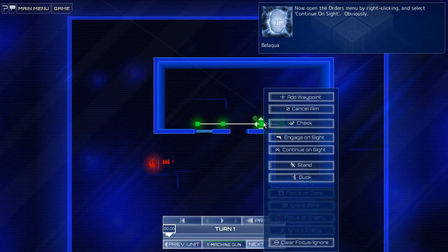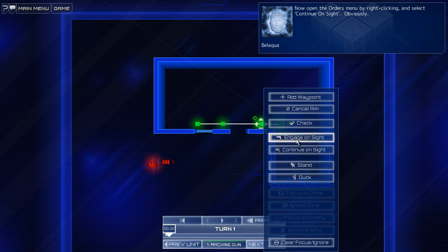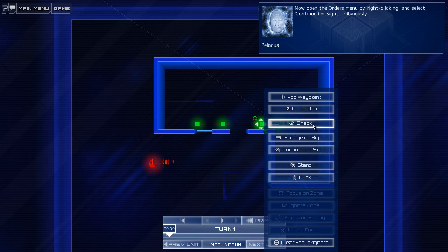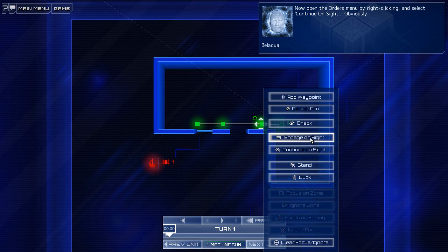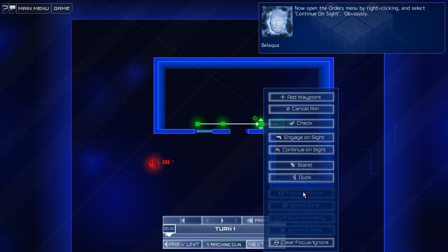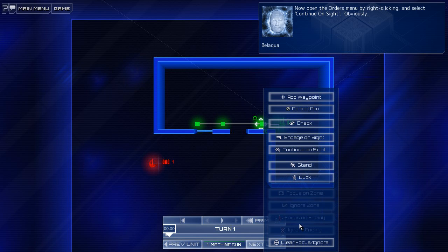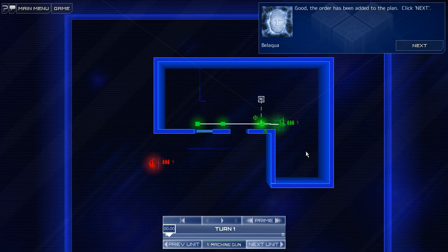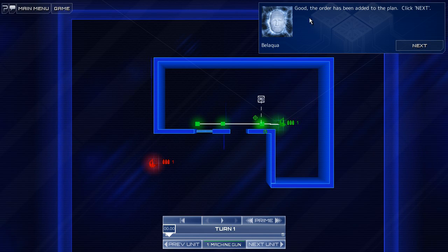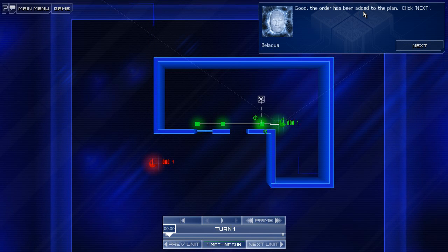Now open the orders menu by right clicking and select continue on sight, obviously. Oh, look at this. There's continue on sight. Add waypoint, cancel aim, check. Engage on sight, stand, duck, clear, focus. Oh, there's focus on zone, ignore zone, focus on... That's very cool. All right, continue on sight. Good. The order has been added onto the plan. Click next.